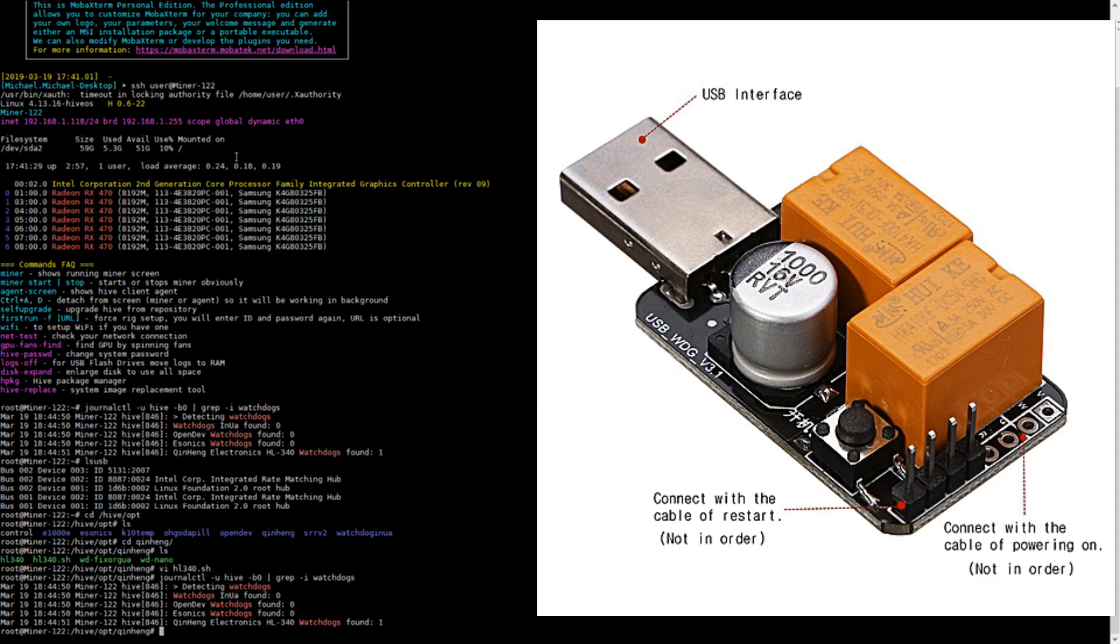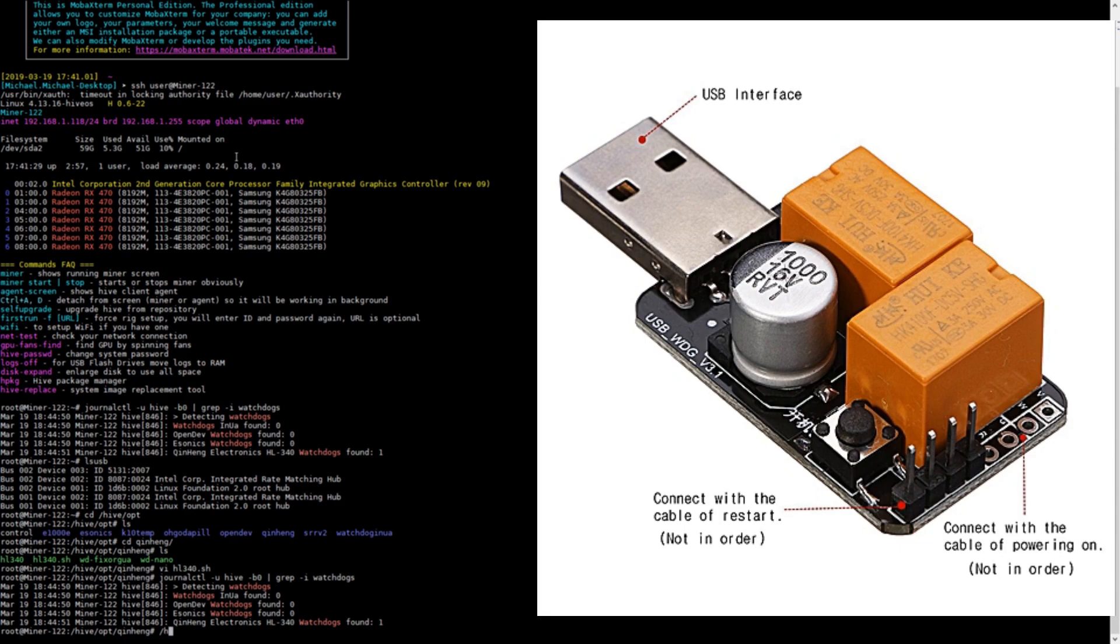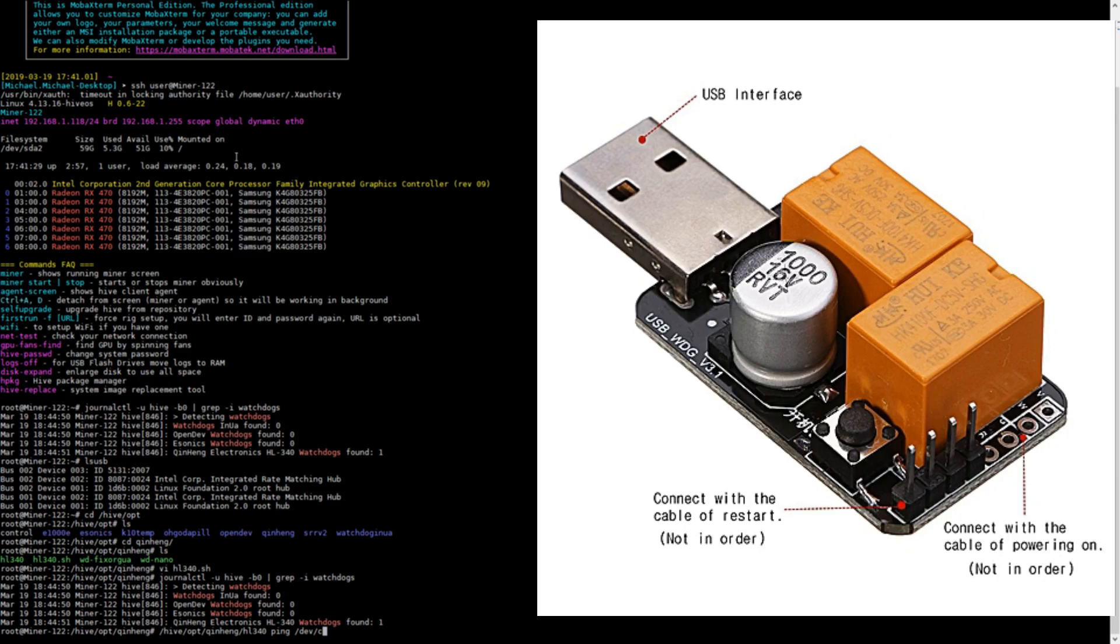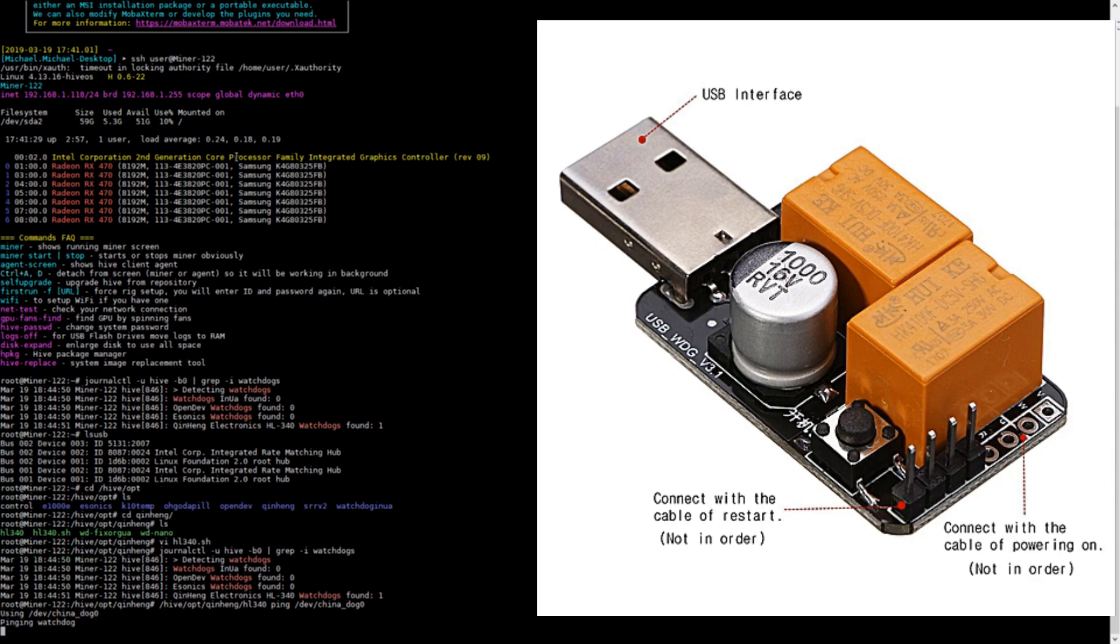Now the next thing you want to do to make sure it's working is you're going to want to ping your device. So you can type in /hive/opt/quinn and then the name of the script, and then you're going to want to type in ping and then the path which is /dev/china_dog0. That should be it, and there we go.